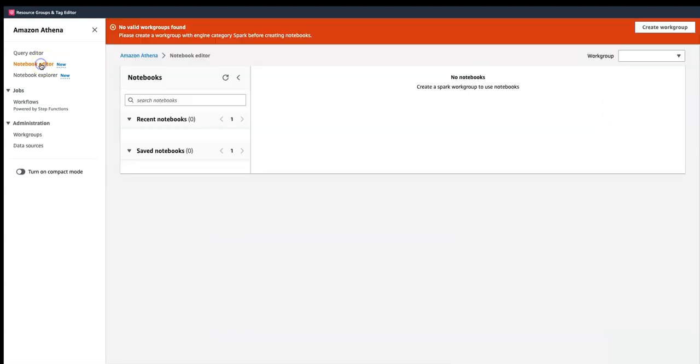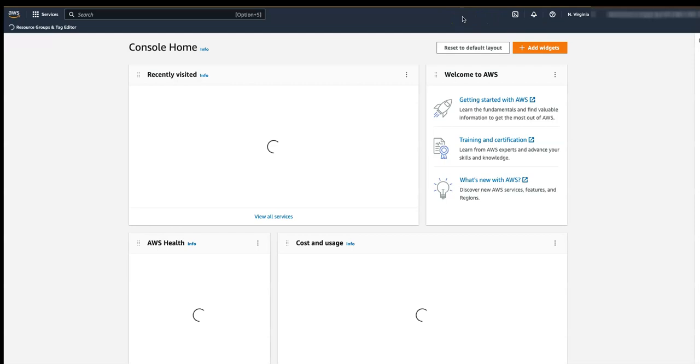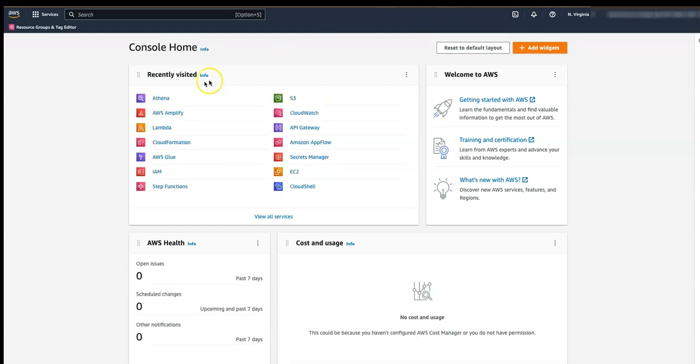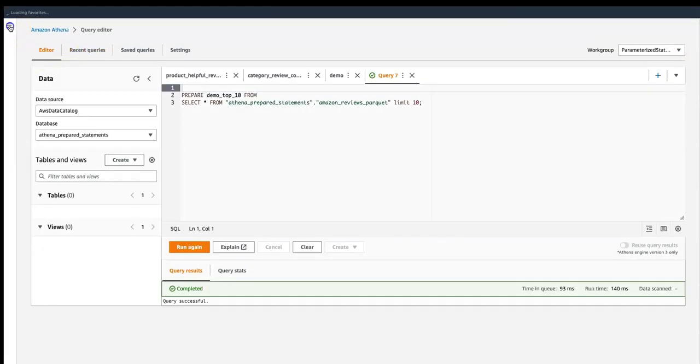To get started, you have to go to the notebook. It looks like my session got expired — let me quickly click here and get back to the session. I'm now in my console and I'll be going to Athena.